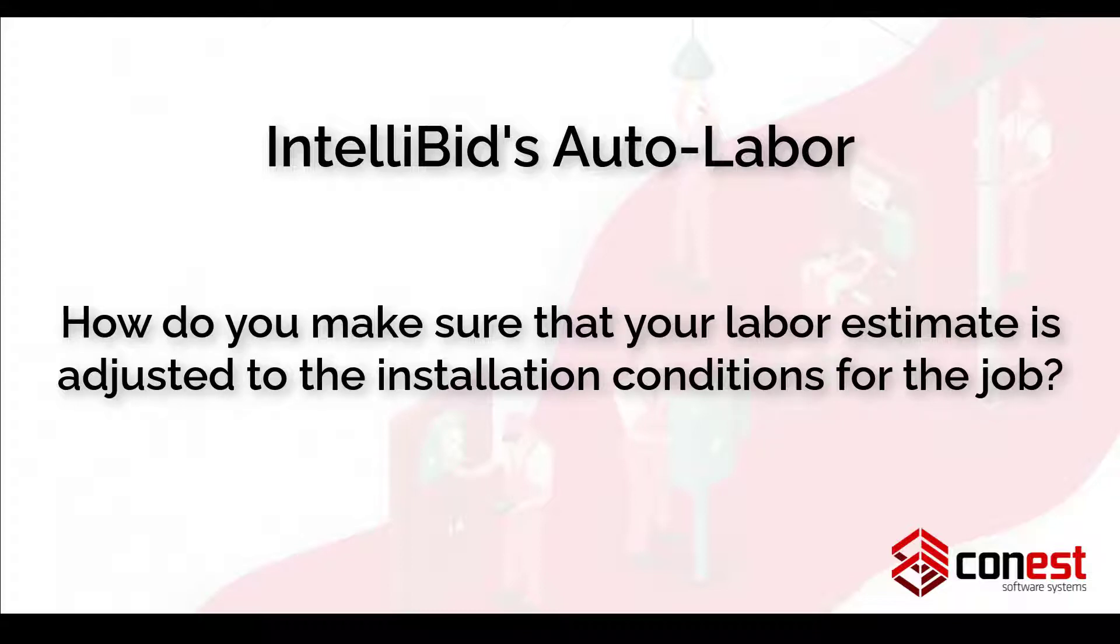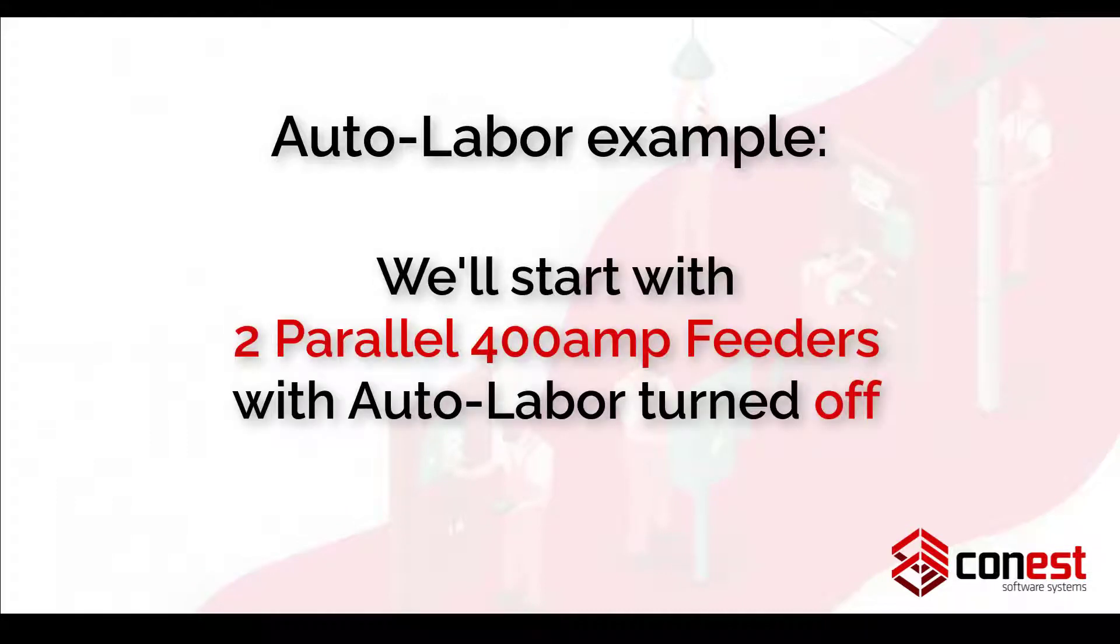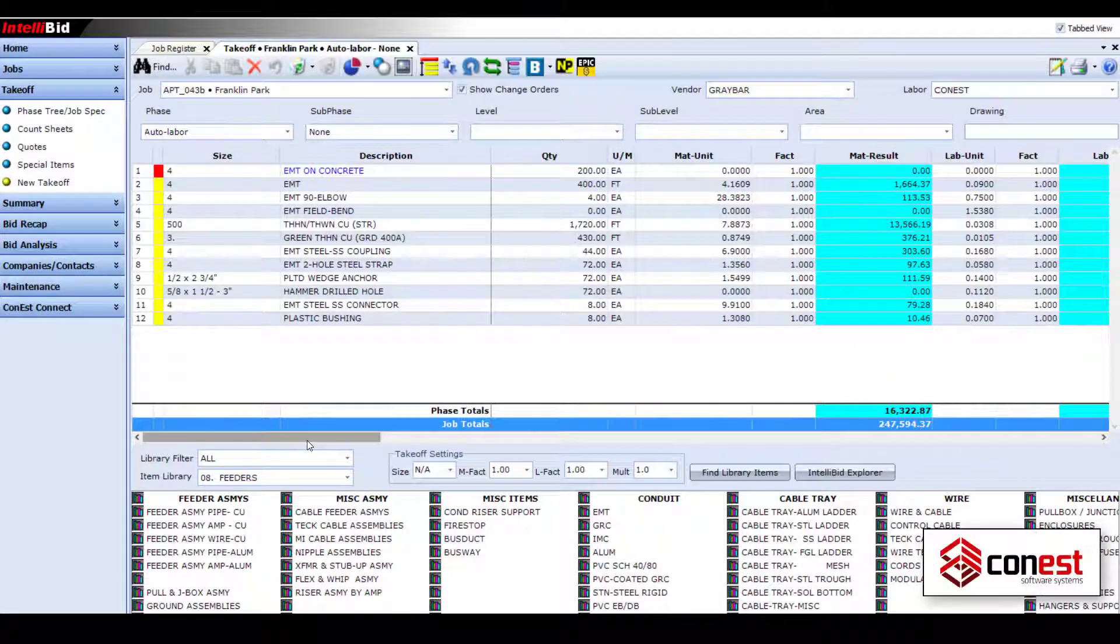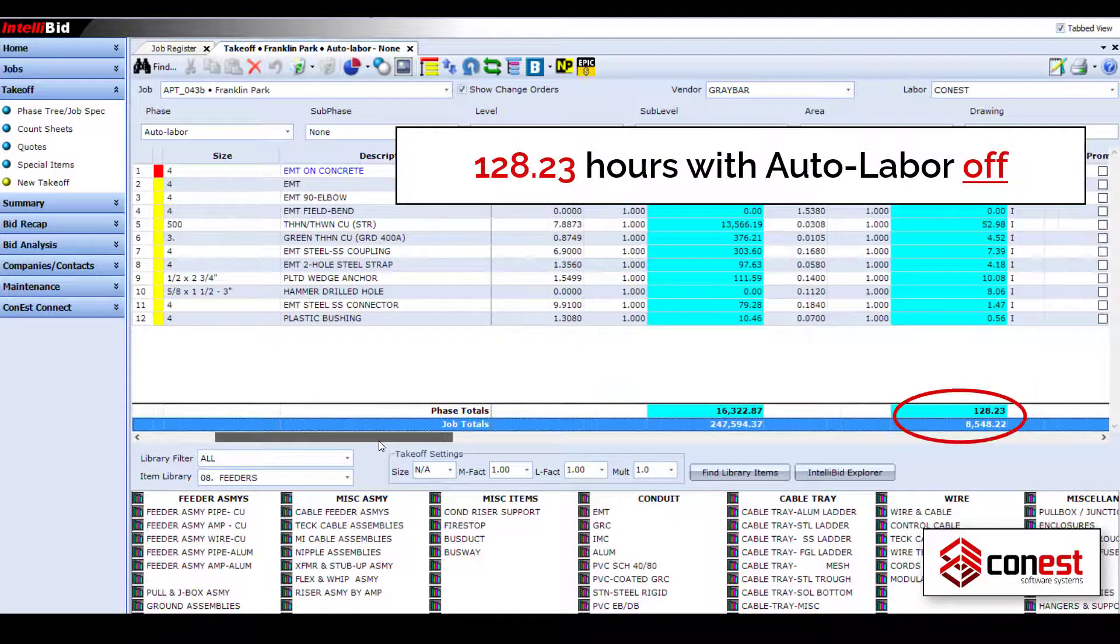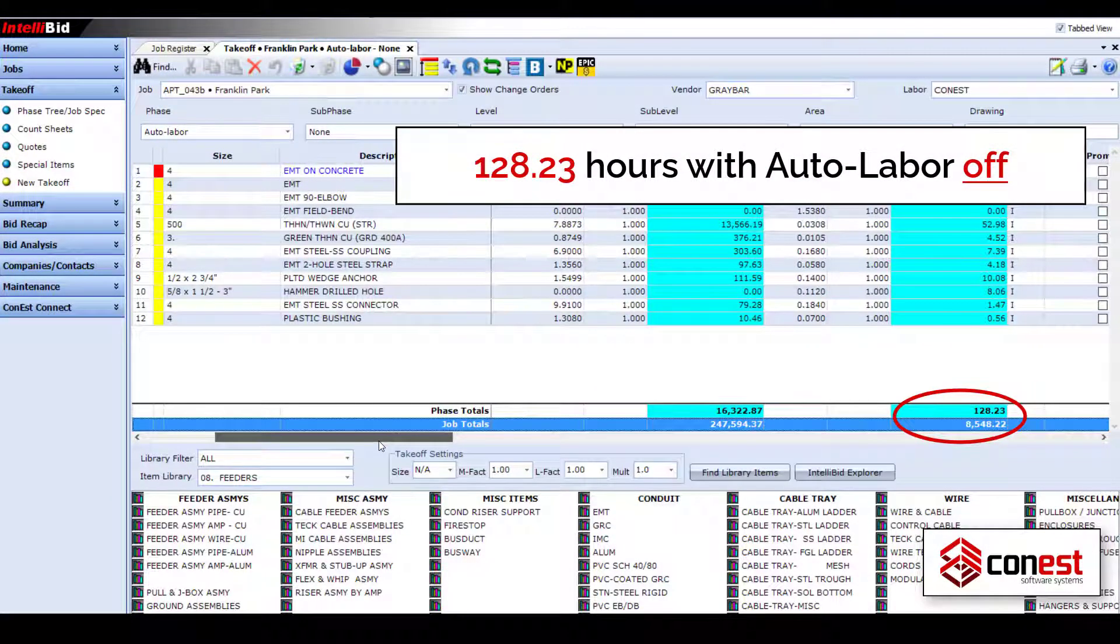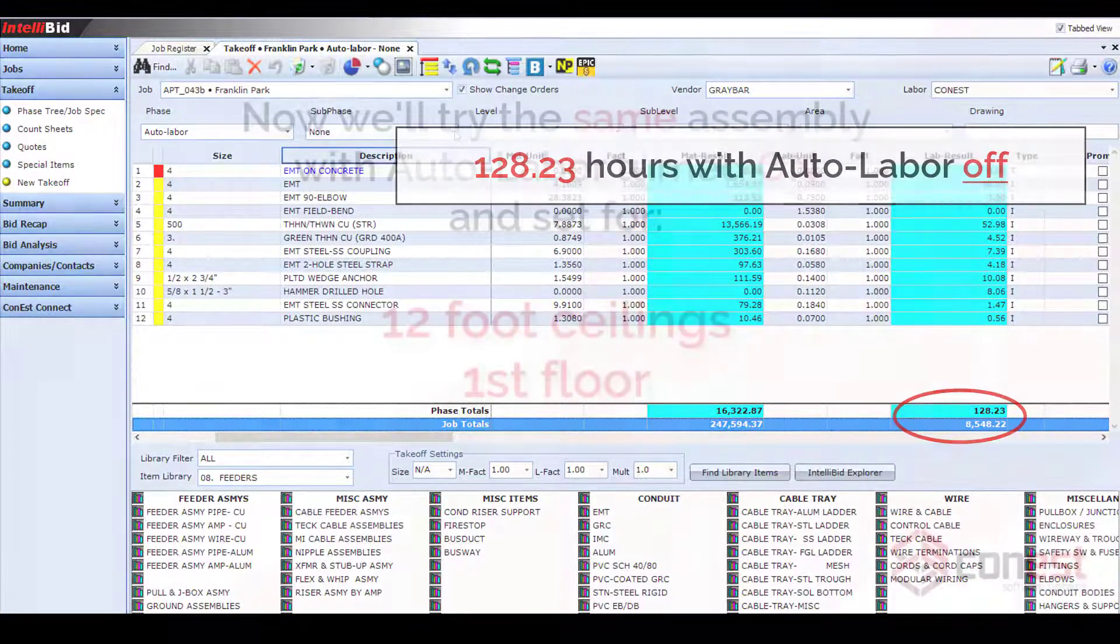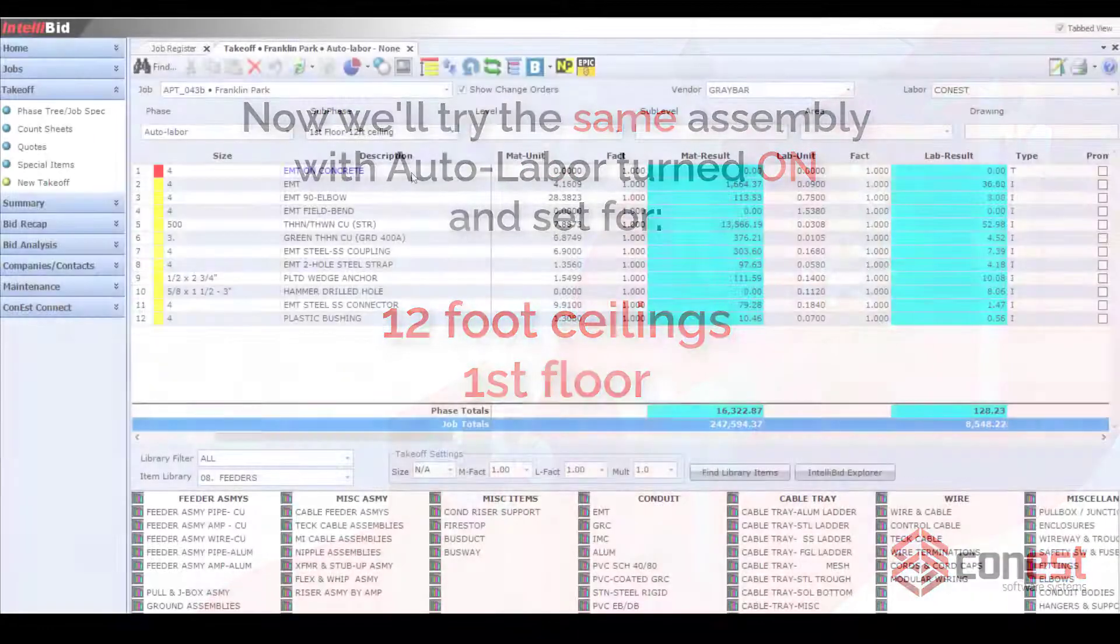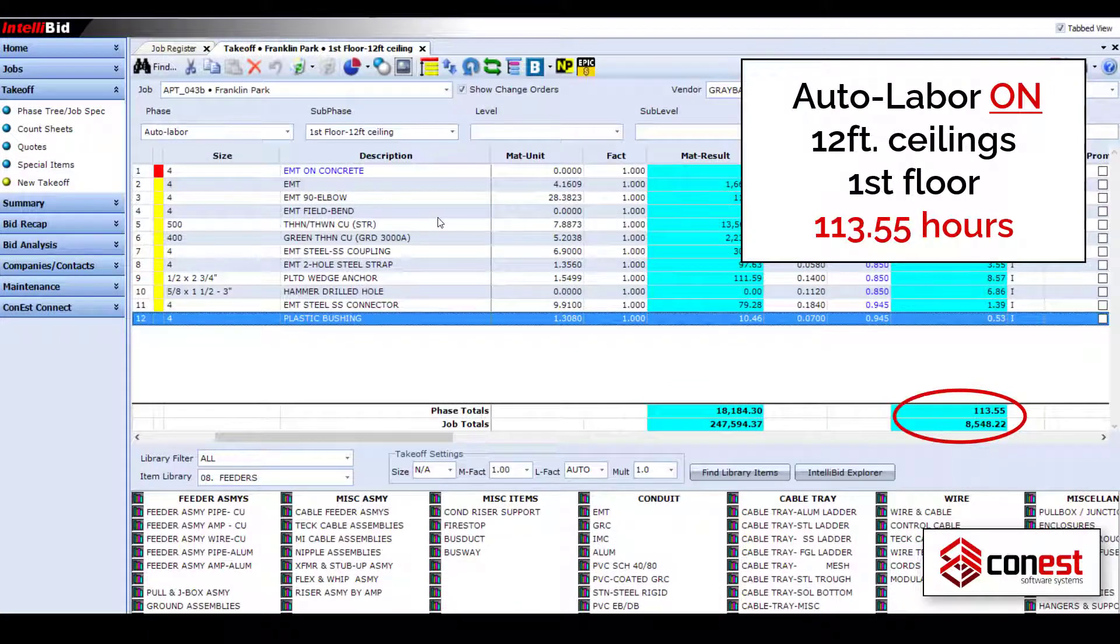IntelliBid's Auto Labor Feature does the work for you. A powerful standard feature of IntelliBid, Auto Labor helps you win more bids by automatically factoring in the installation conditions that will impact how long it's really going to take to get the job done. It asks the right questions and does the calculations for you, making it easy to get the labor estimate right.